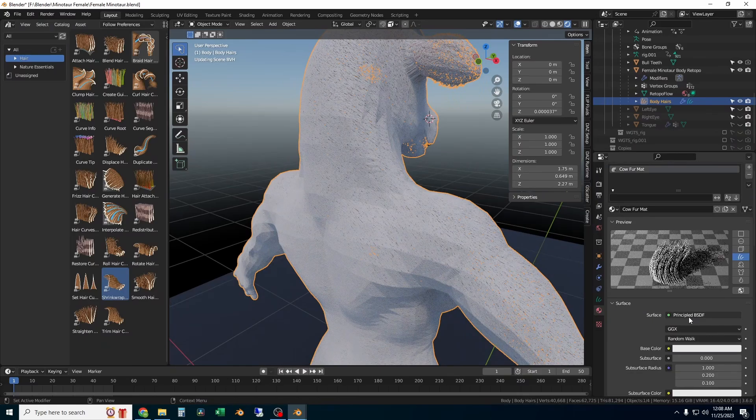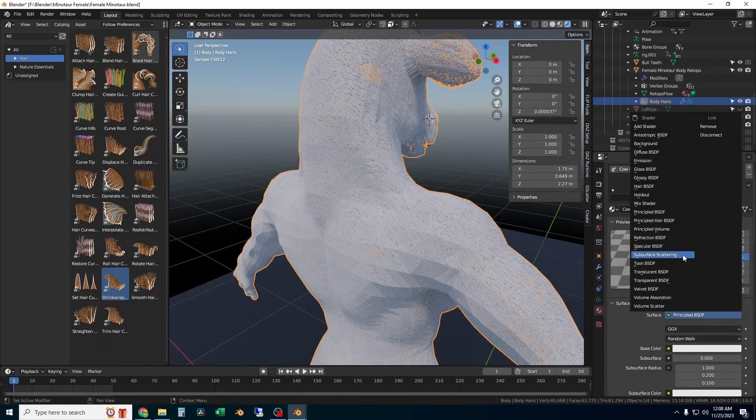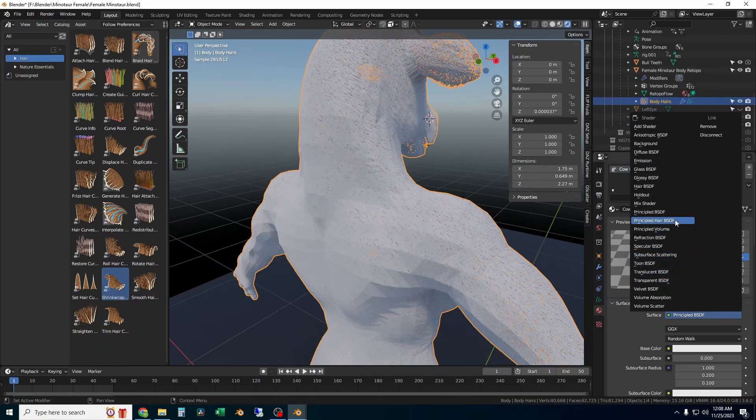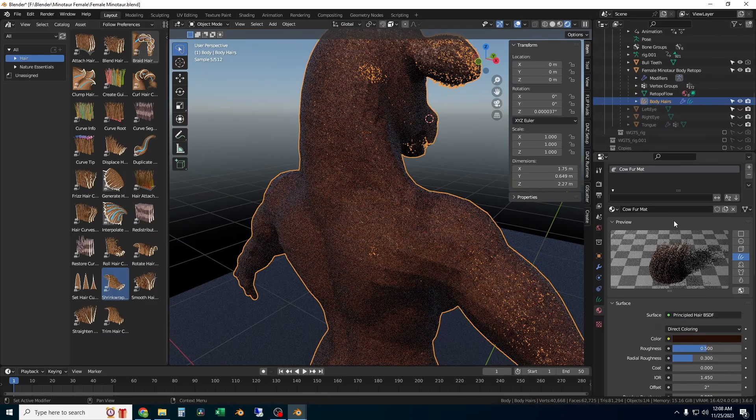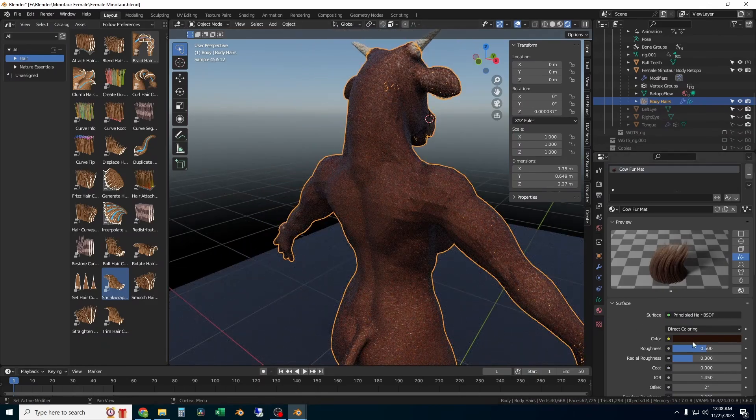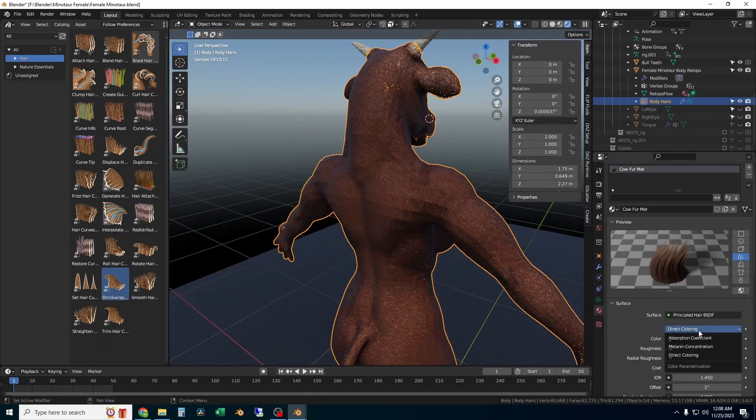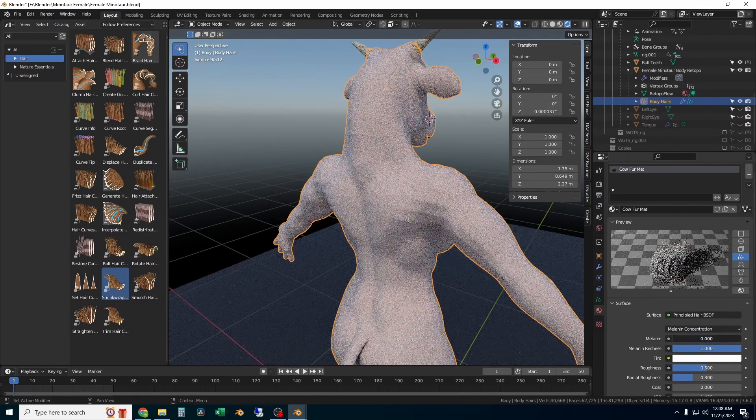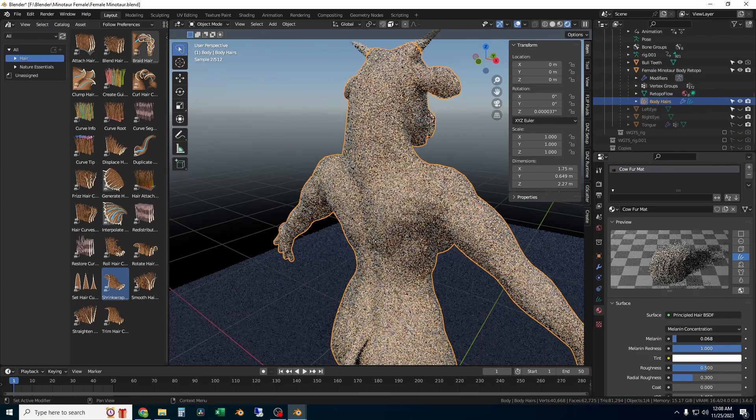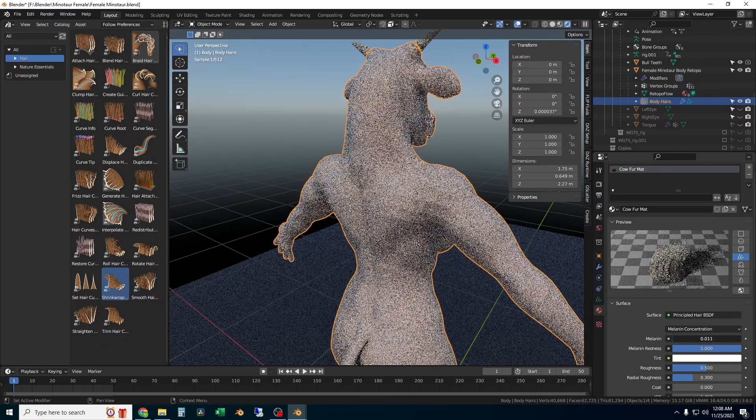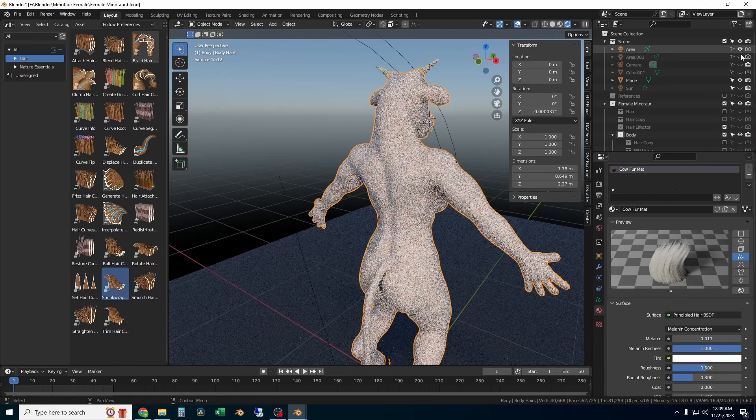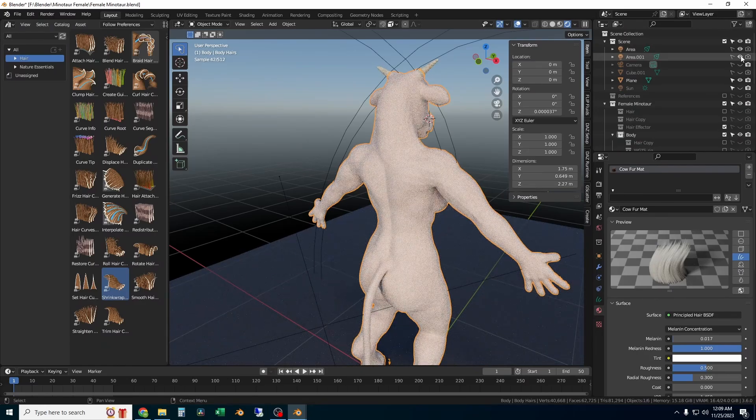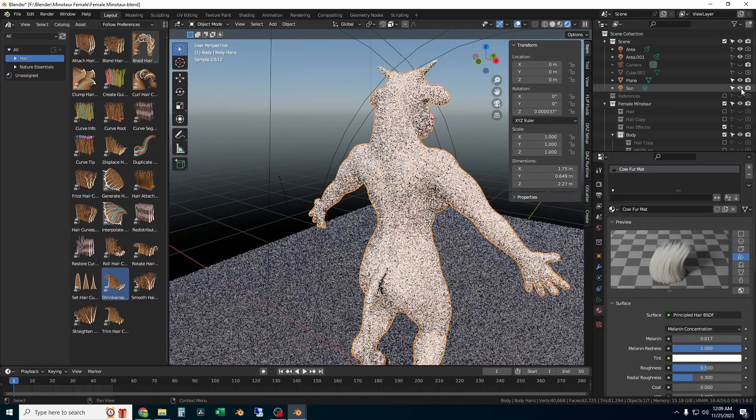Under the material settings under surface, I'm going to add a principled hair BSDF shader. This is going to allow Blender to pass light through the hairs and make them look a lot more realistic. For mine, I'm going to set the type to melanin concentration with a very low amount of melanin. You can play with all the other settings and change your hair colors as you want.